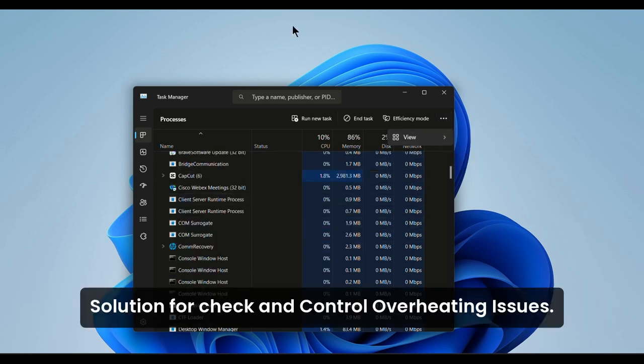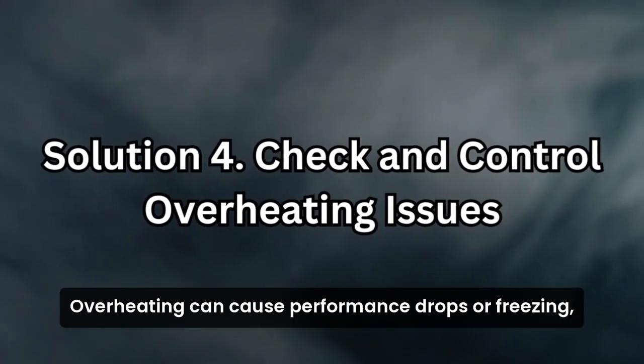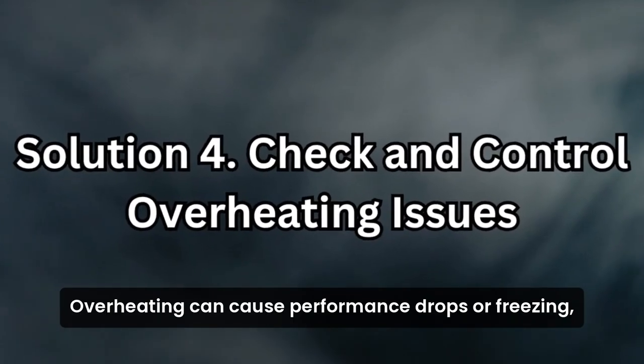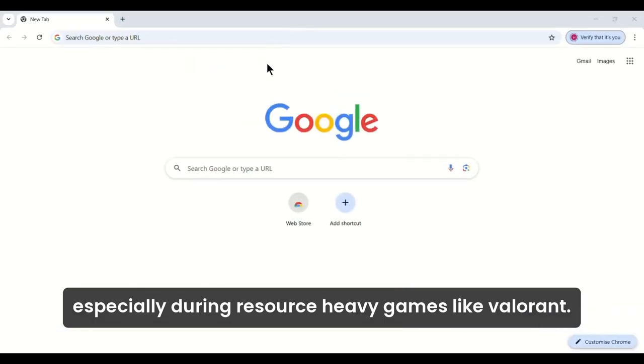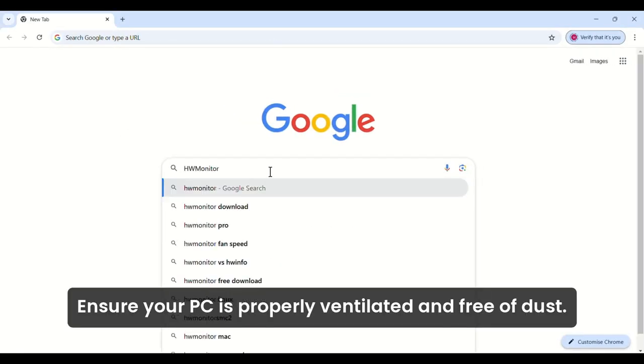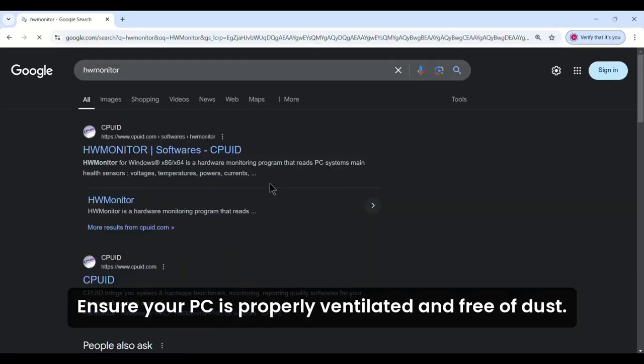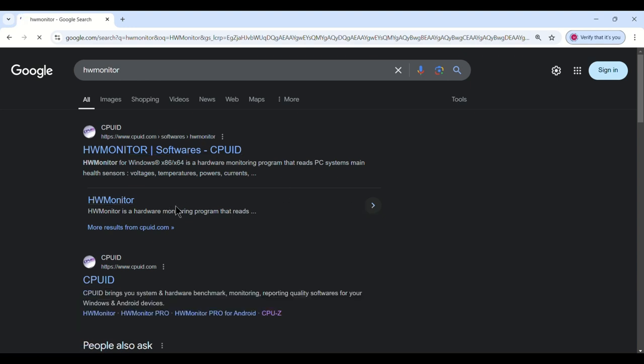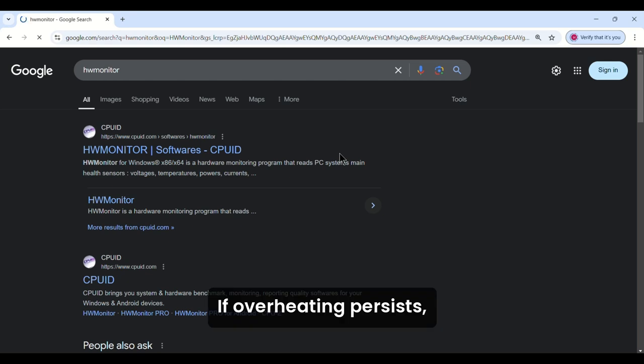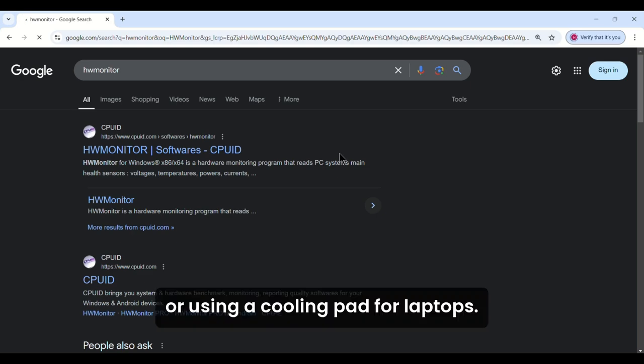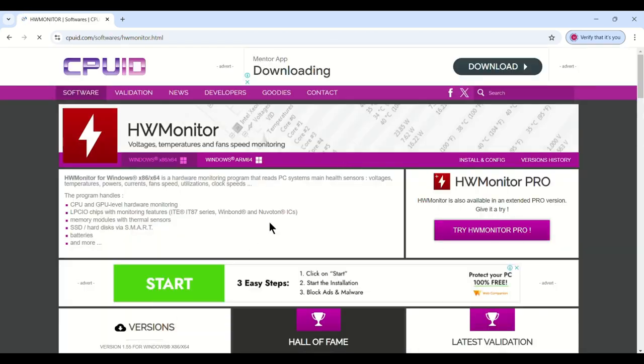Solution 4: Check and Control Overheating Issues. Overheating can cause performance drops or freezing, especially during resource-heavy games like Valorant. Ensure your PC is properly ventilated and free of dust. Use monitoring tools like HW Monitor or MSI Afterburner to check CPU and GPU temperatures. If overheating persists, consider applying new thermal paste, improving airflow, or using a cooling pad for laptops.